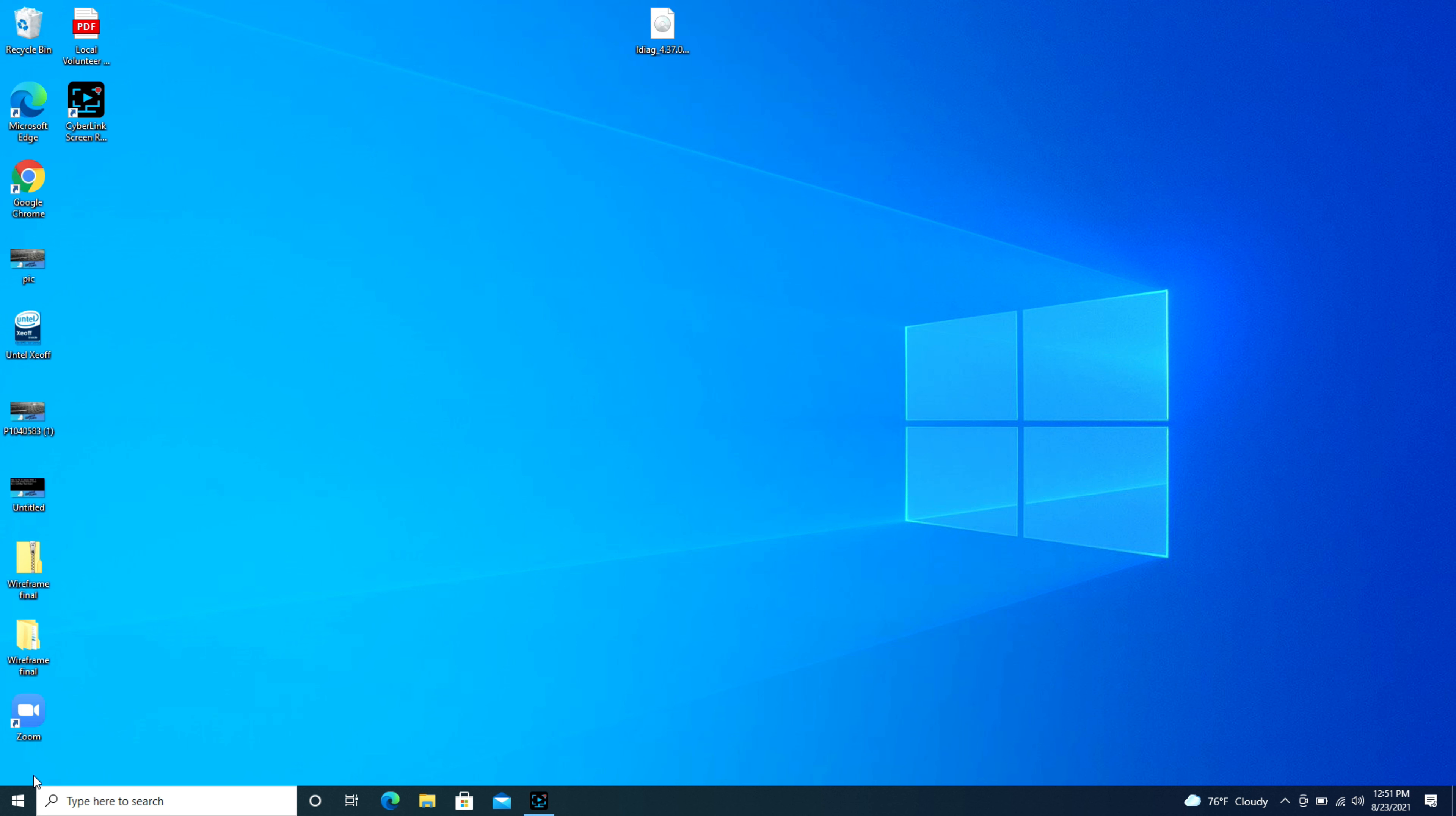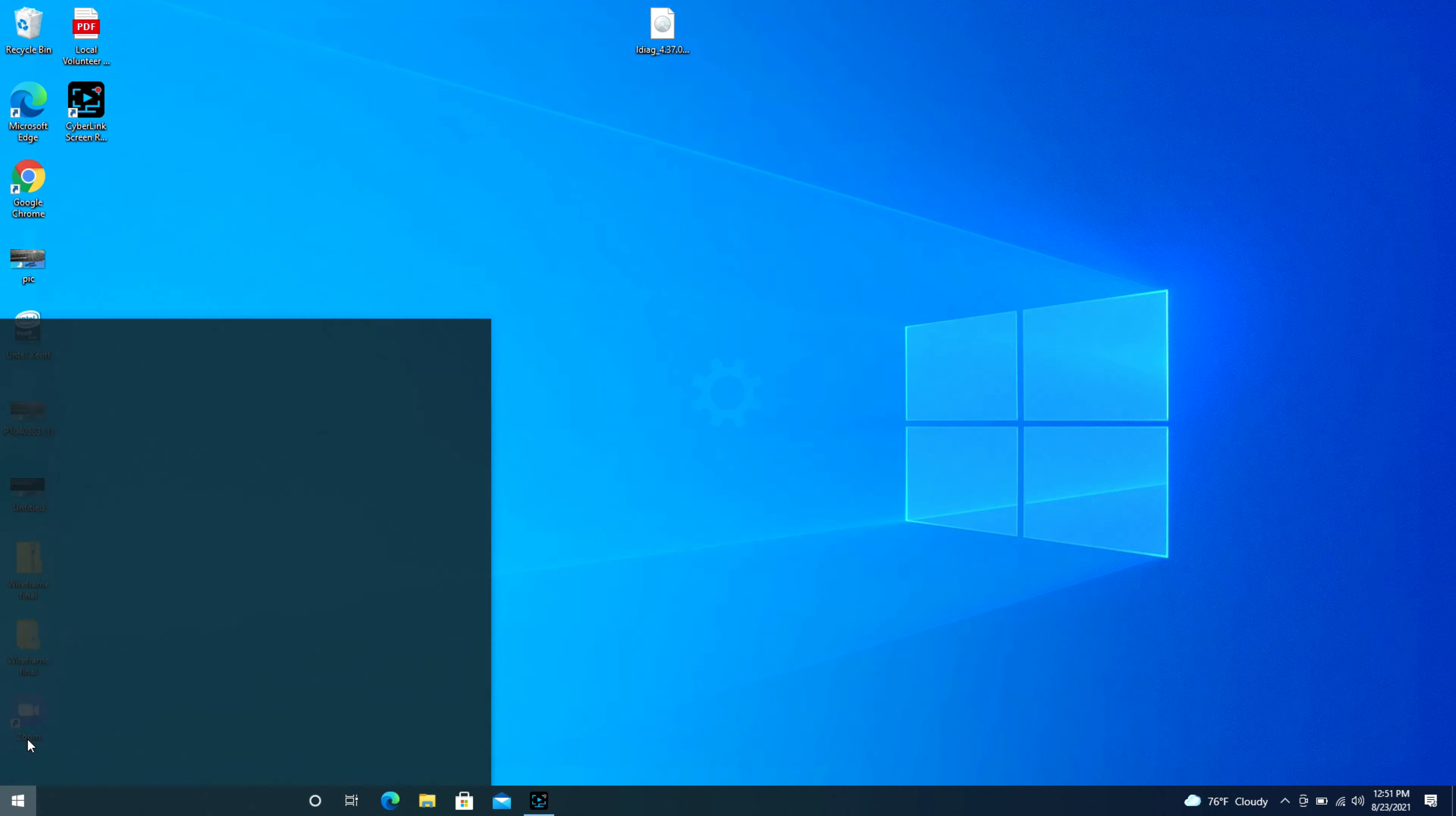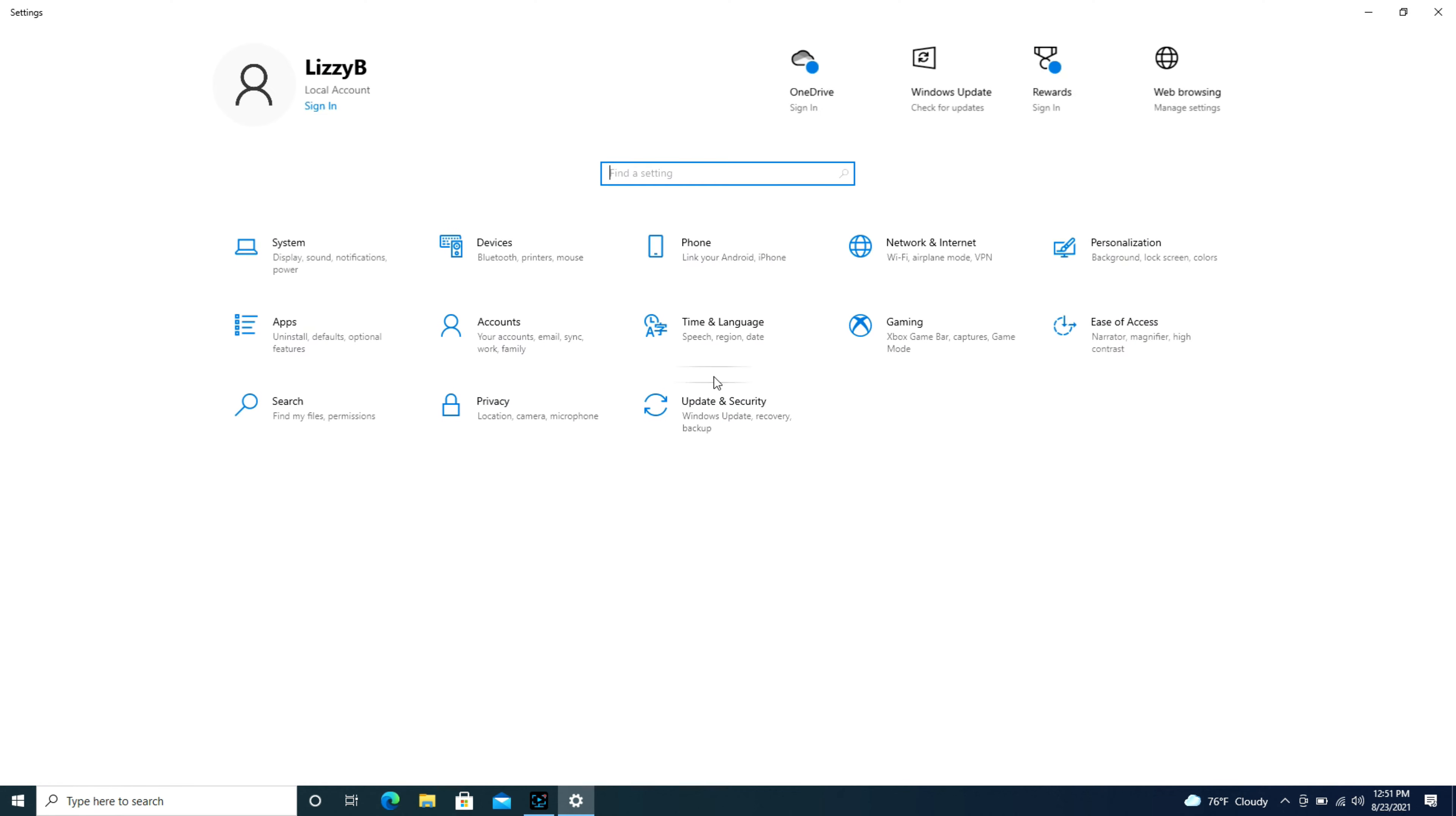First we're going to navigate over to that start button in the bottom left hand corner. Some people call it the Windows logo. You're going to click on it and then navigate to the settings pinwheel and click on that. And then we're going to go into devices.